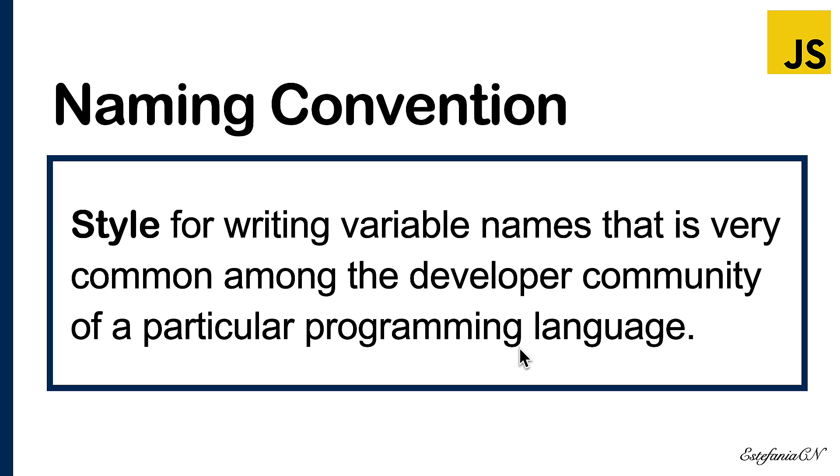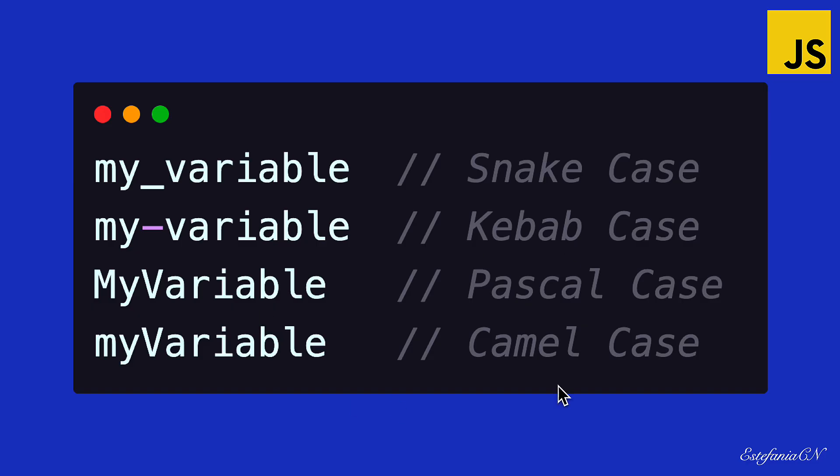Here we have different naming conventions that you will find in different programming languages. First we see snake case, that separates the different words in the name with an underscore. You will see this convention being used in Python code.